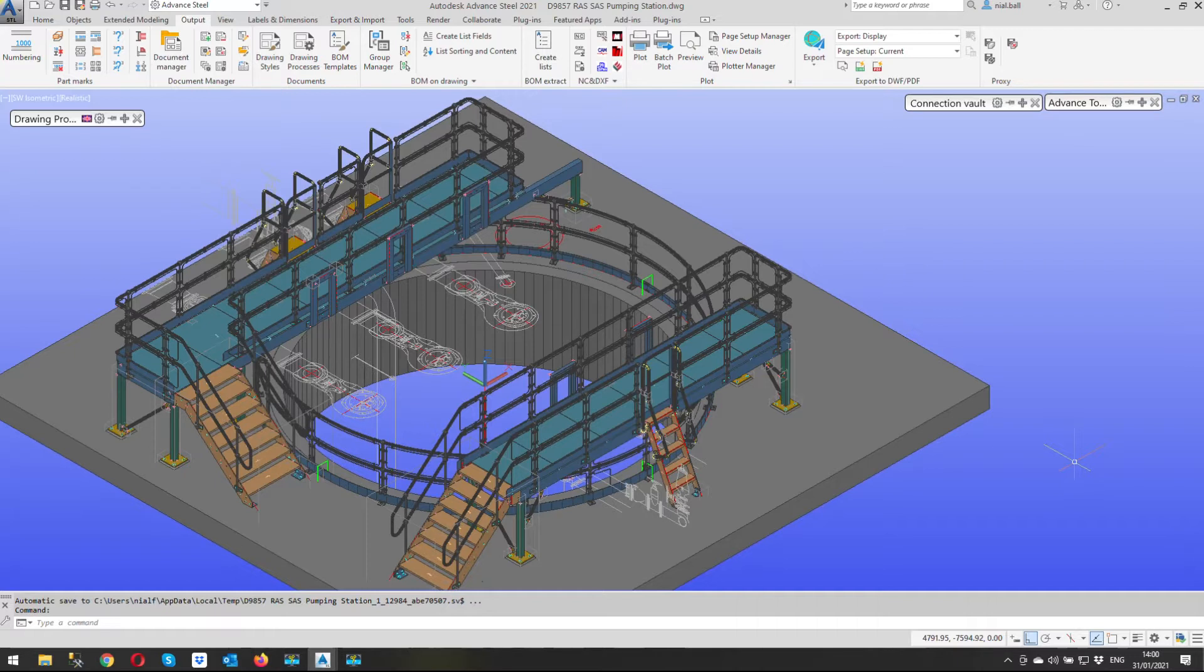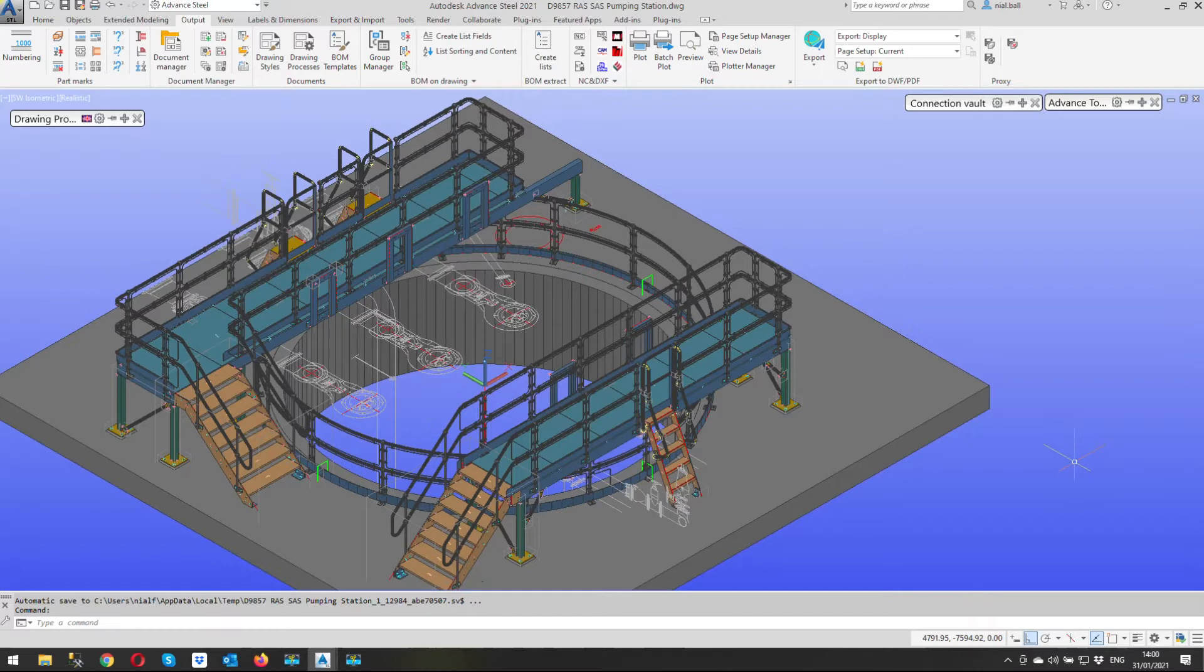But the question arose because my customer put a 3D view into his assembly drawing and the bolts and holes were missing from the 3D view. Now this is a question I get quite a lot. Where are the bolts and holes?